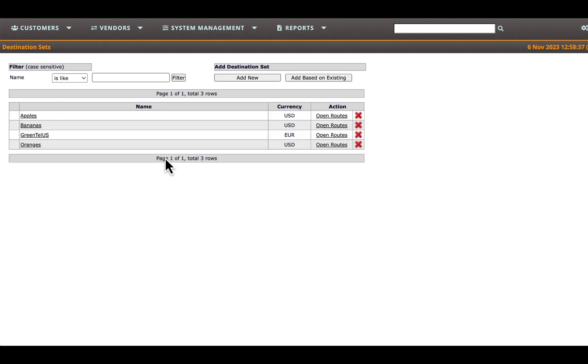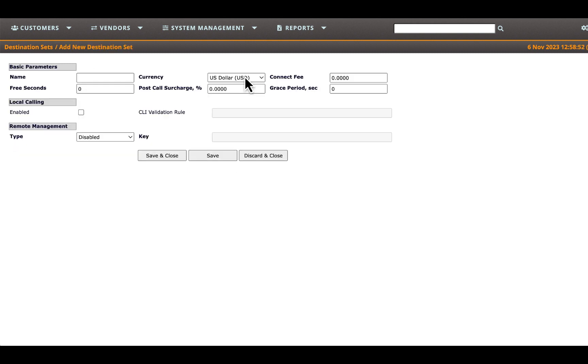You can replicate this procedure to create additional destination sets as needed. For this training video's purpose, we will establish a couple more destination sets. Let's add one more destination set for Greentel, assuming it's designated for calling landlines in Canada, thus we can name it Green Canada.